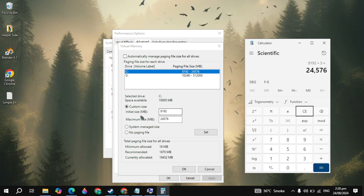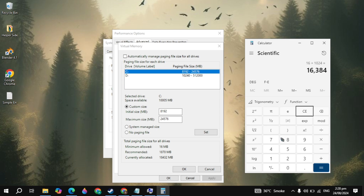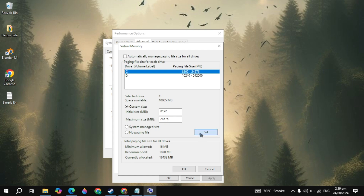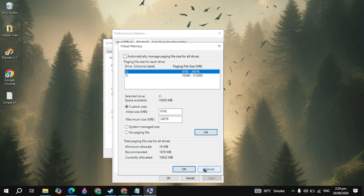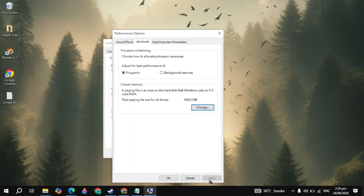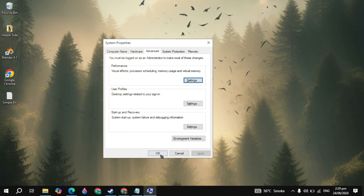Once you type the values, click on the Set option, then click OK, then click OK again. You just need to simply restart your PC. After the restart, your problem should be fixed.